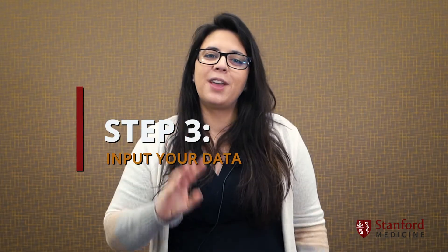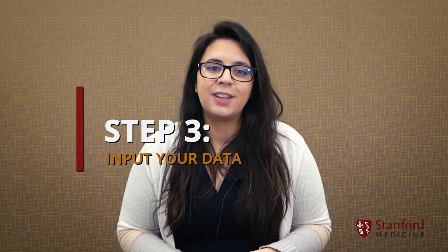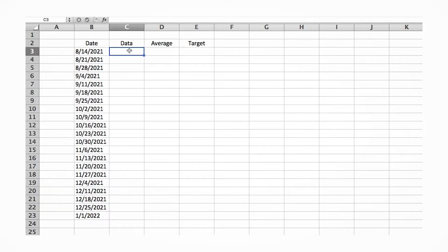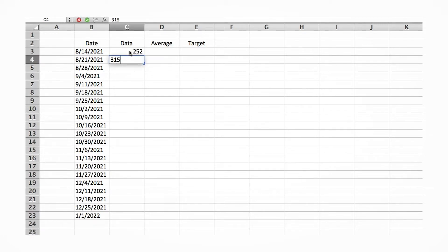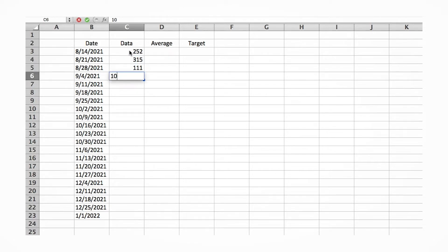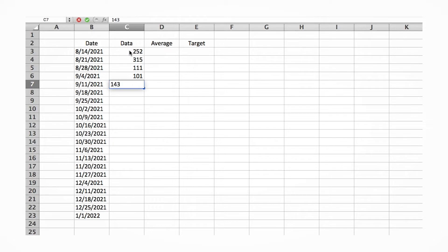Step three, input your data. In this column, you'll input the data you have gathered regarding the current performance of your process next to the corresponding date. The beautiful thing about this is once you've created your chart, all you'll have to do is fill in these cells as you get more data, and the chart will update automatically.